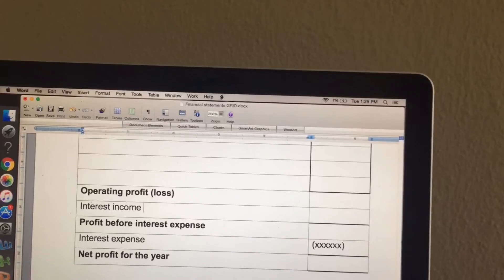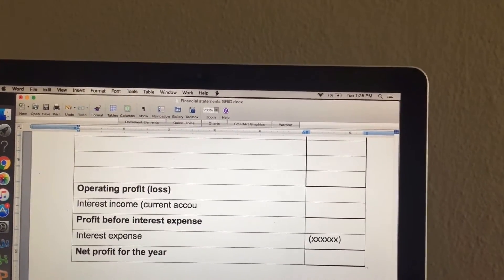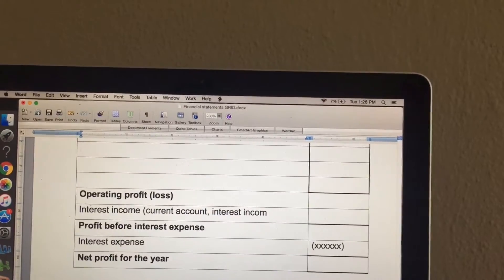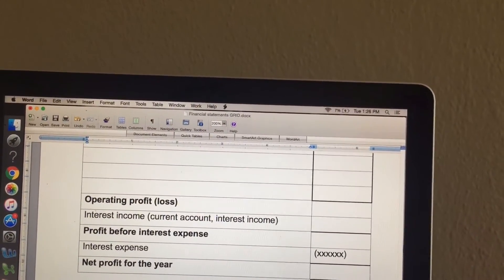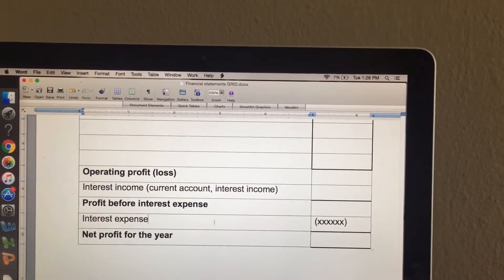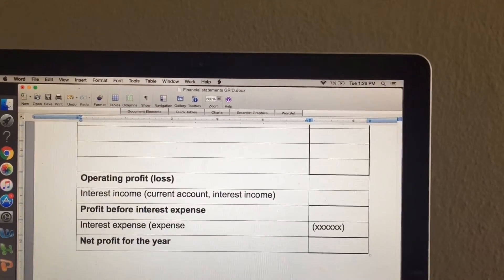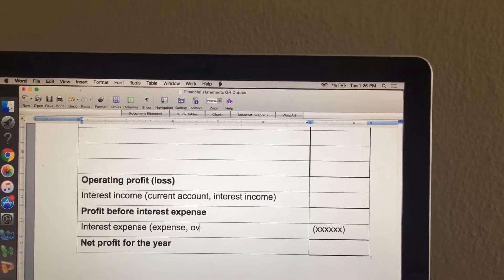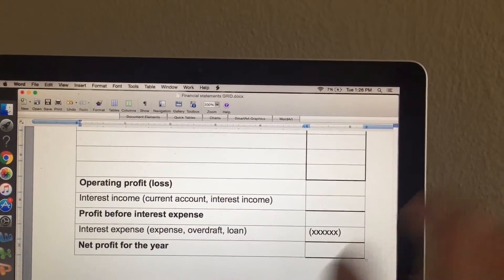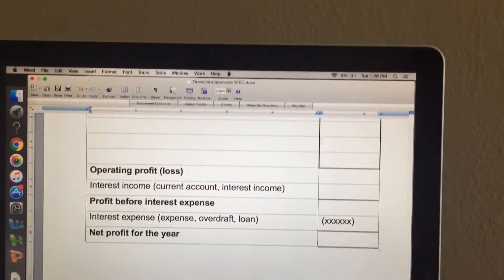With interest income, it can be interest on current account, a normal interest income, or interest on fixed deposit — you'll have to add all of them together. With interest expense, it can be a normal expense, interest on overdraft, or interest on loan, so it might be a lot of them that you're adding together to get the final amount.